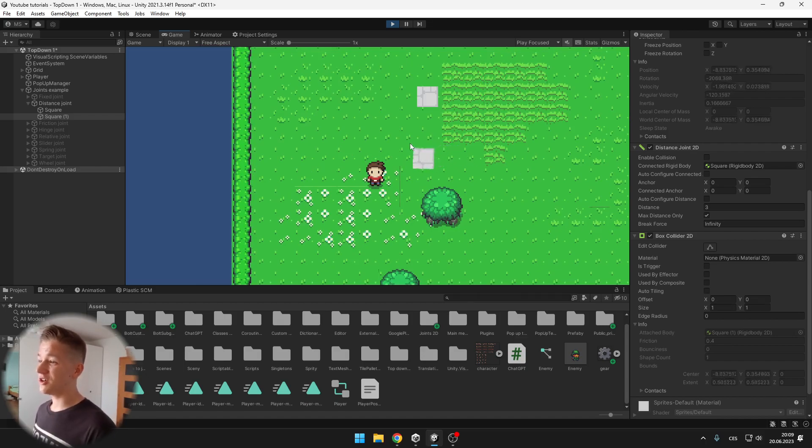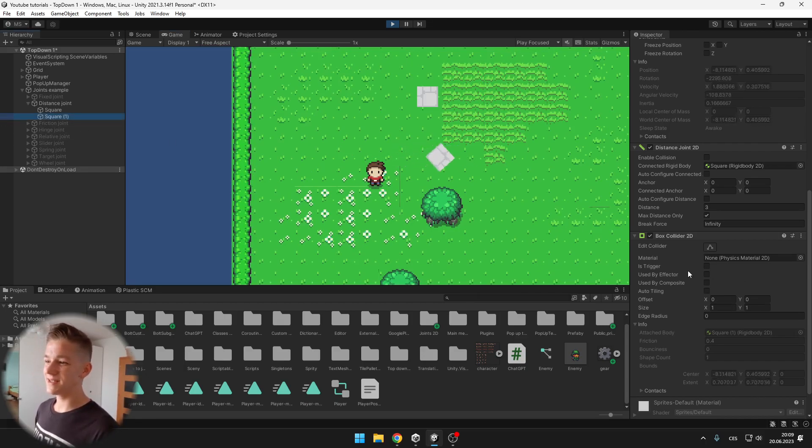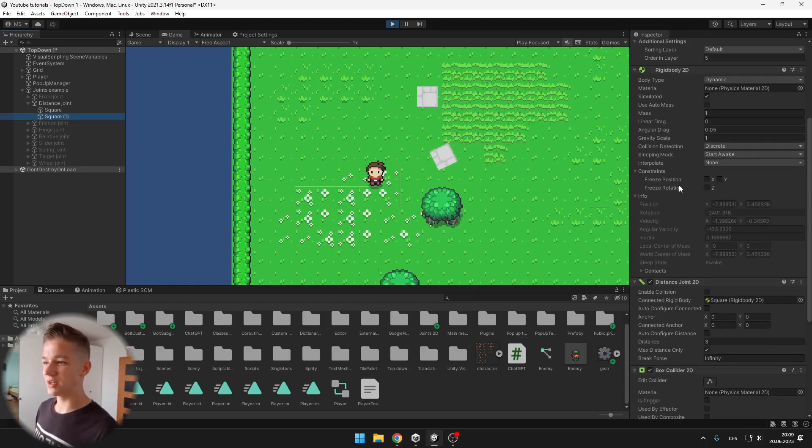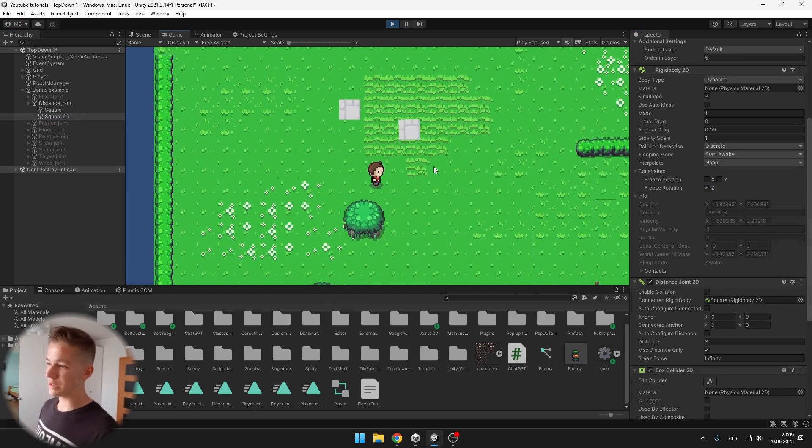If you don't want the object to be rotating, you can easily just go to the Rigidbody and freeze the rotation, so it looks like that.